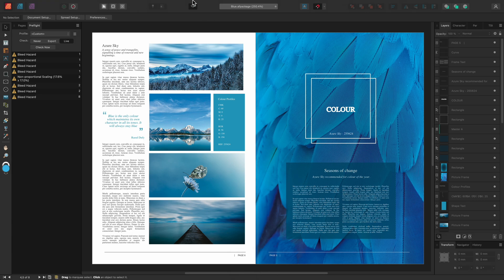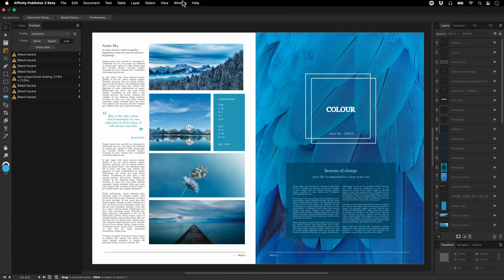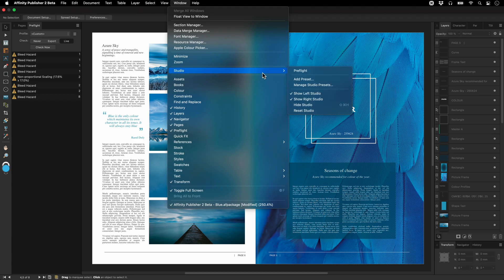Now let's reset to the default layout by going to Window Studio and Reset Studio.